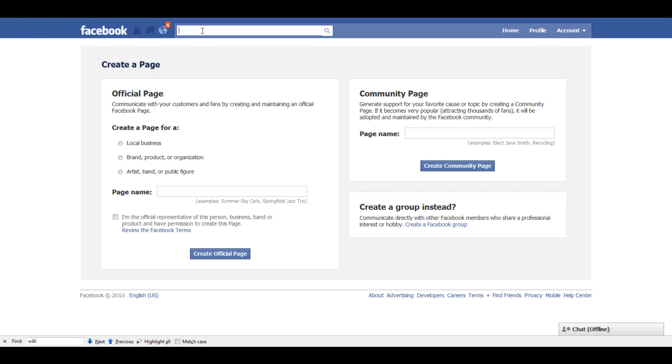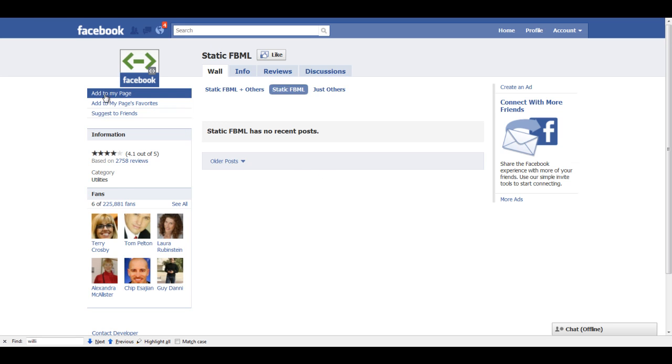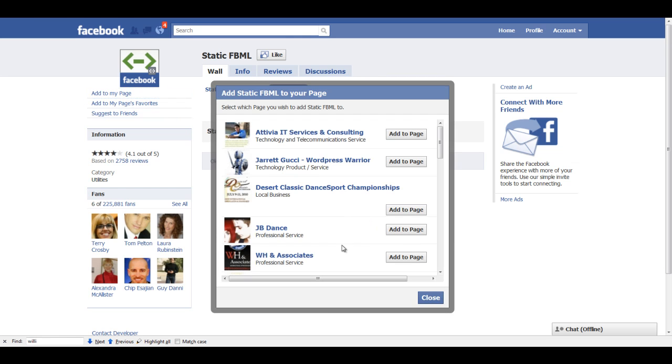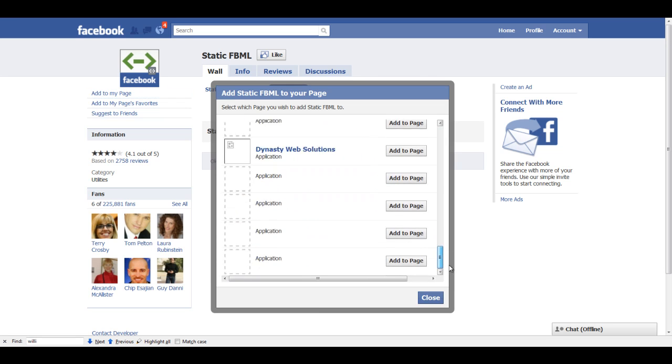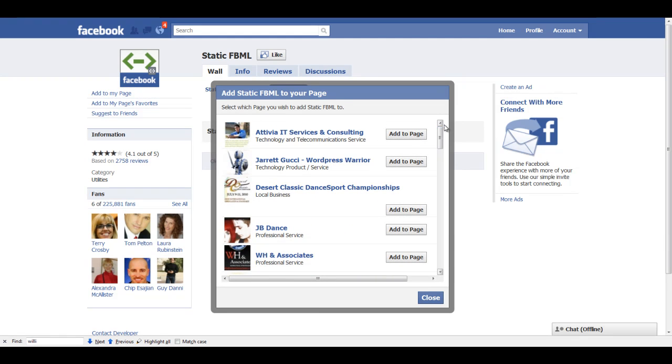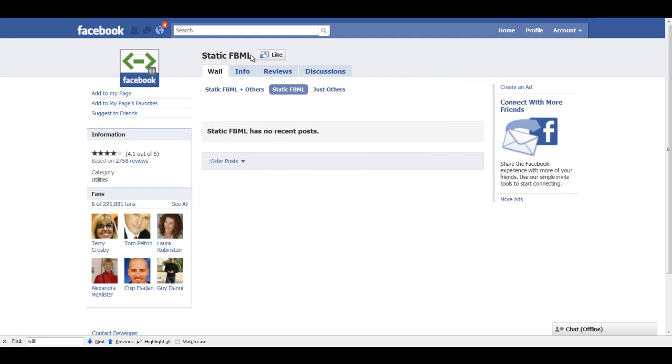Once your page is created, you're going to go to a Facebook application called static FBML. And you can just do that by typing that in the search bar, and you'll find it. Once you get there, you're going to click on add to my page, and you'll get a list of the pages. I have several pages that I administer. Let's say, for example, so we're going to add this to Activia. I just click on add to page, and it's added that application to that page.